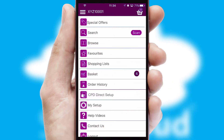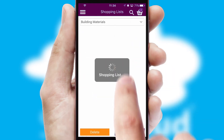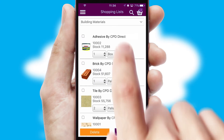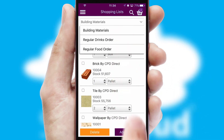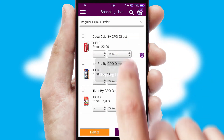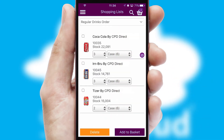Both suppliers and customers can set up and maintain shopping lists, often based on purchase history or recommended items.